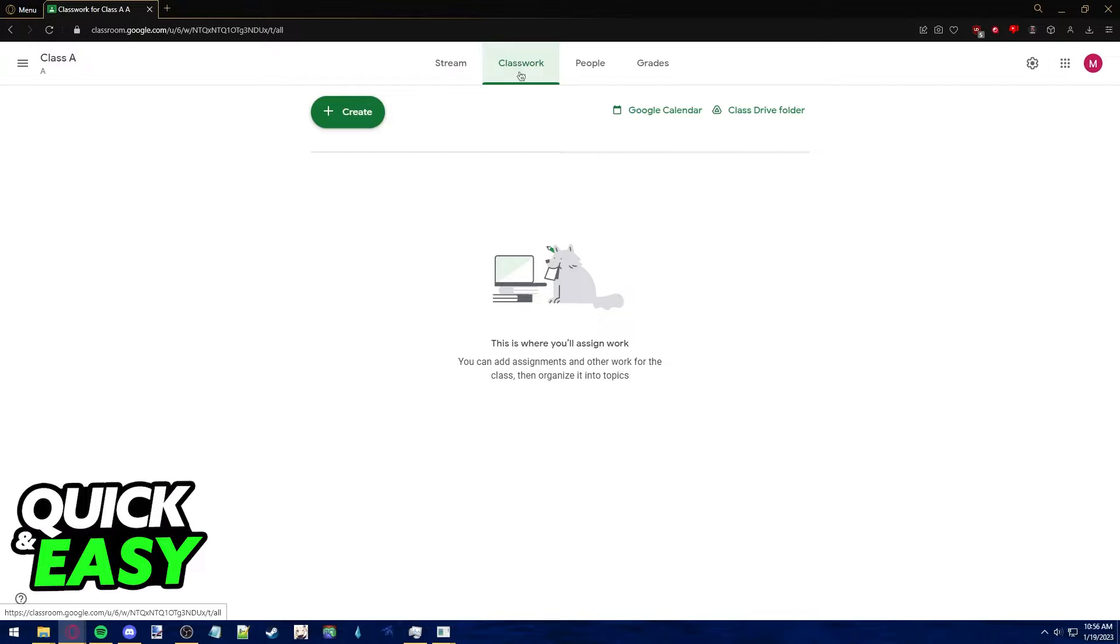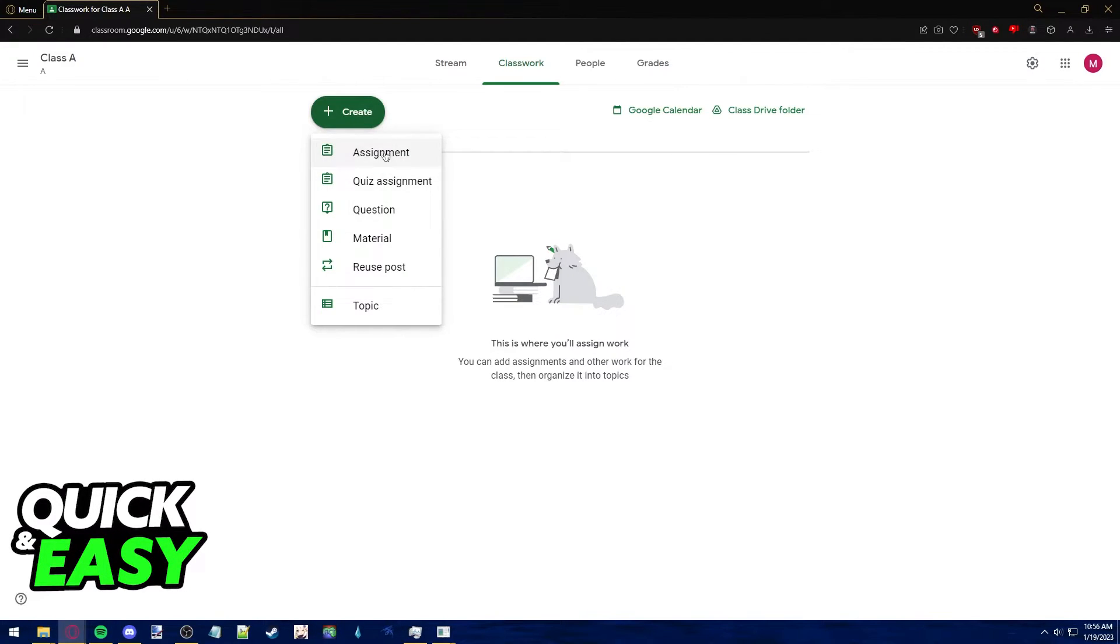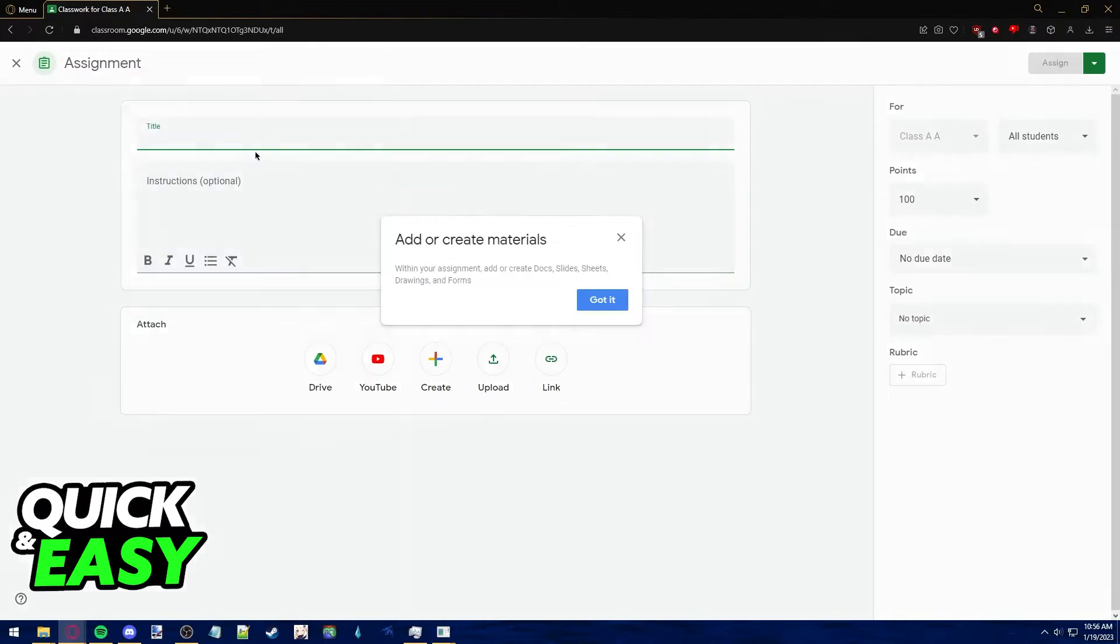In classwork, you can use the create button at the top left corner of the screen to upload an assignment. Choose if it's an assignment or quiz assignment and select it.